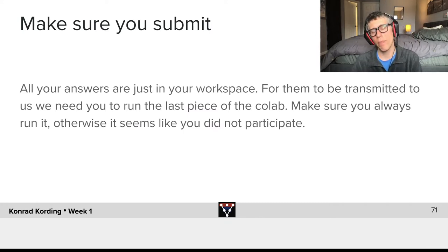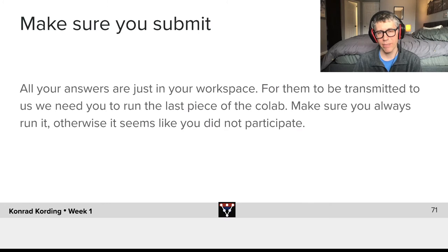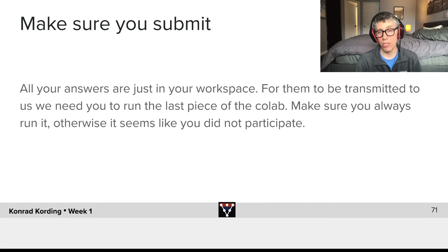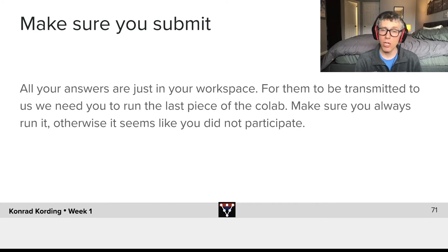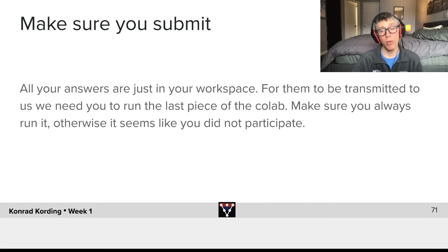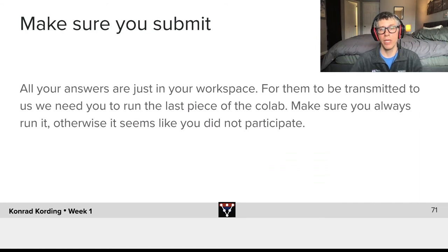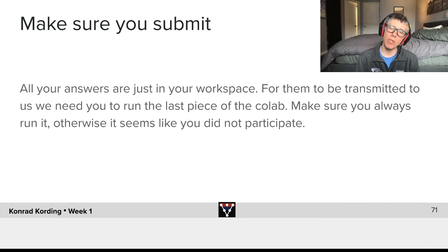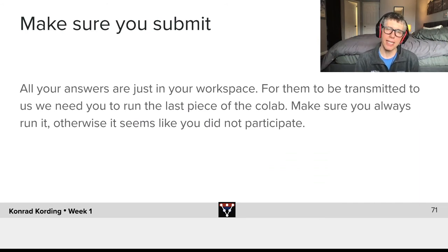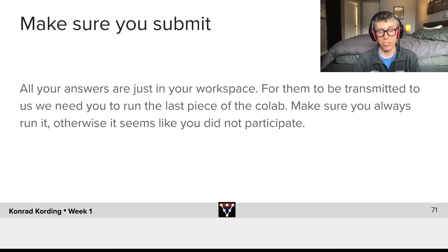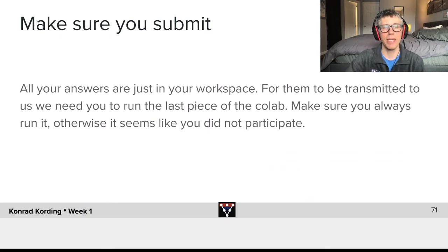Make sure you always run it, otherwise it will seem to us that you did not participate in a given session. If you didn't participate in a session, that would have an influence on your grades. It also makes us worried, like we want you to learn, and if we see people drop out it makes us worried that things were too complicated or something.